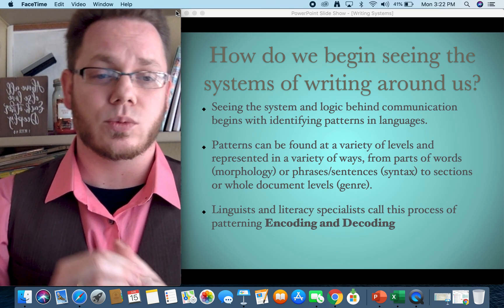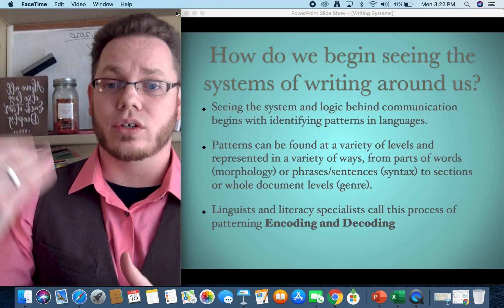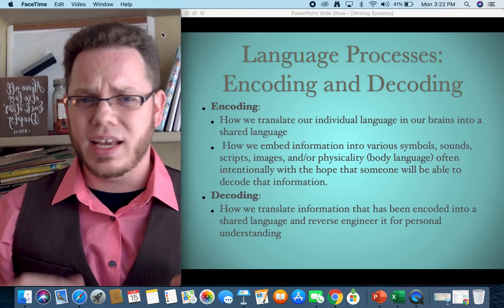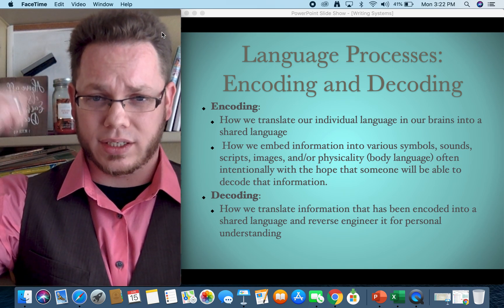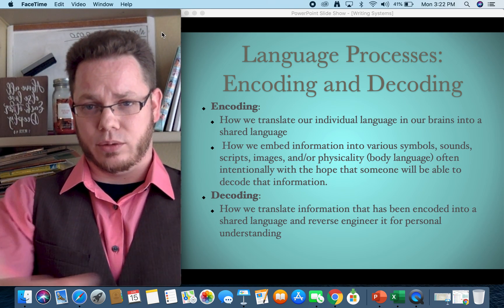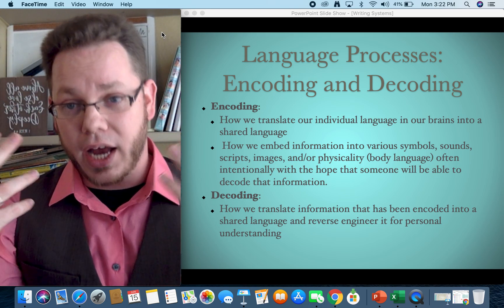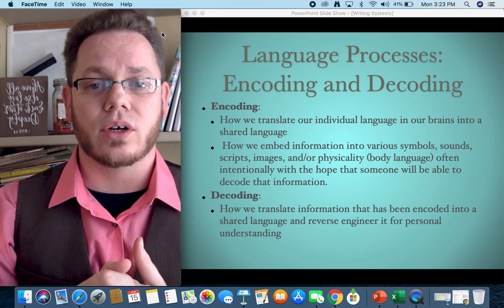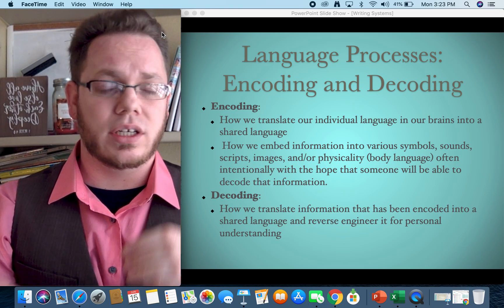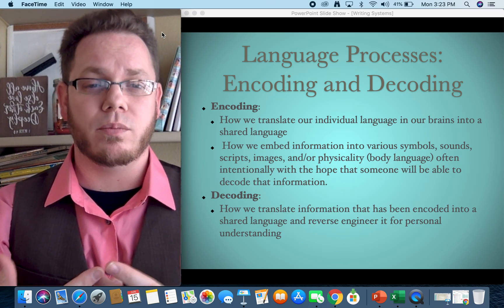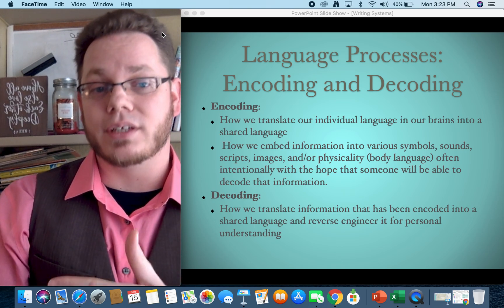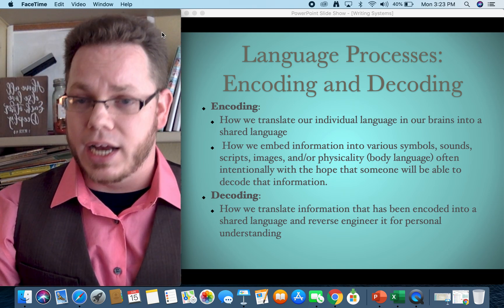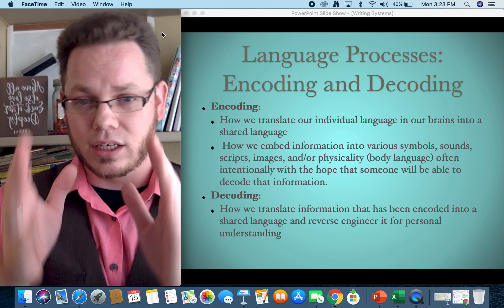Linguists and literacy specialists will sometimes call this process of patterning encoding or decoding. Encoding is how we translate the individual language of our brains into a shared language. We have semiotic ways we make meaning in our heads, and then we put those into signified pieces of communication — embedded into symbols, sounds, scripts, images, or even physicality like the way we use our body — with the hope that someone will be able to decode the information. That's the encoding process.